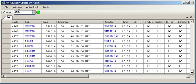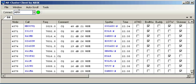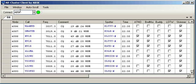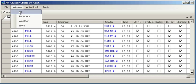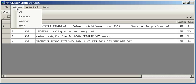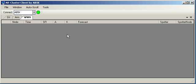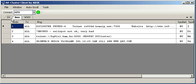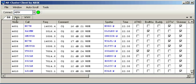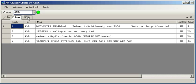If I bring up a DX window, you can see spots are coming in in real time. Let's also bring up an announcement window and let's do a WWV window as well. So now we've got the three windows docked in tabs across the top of the screen.